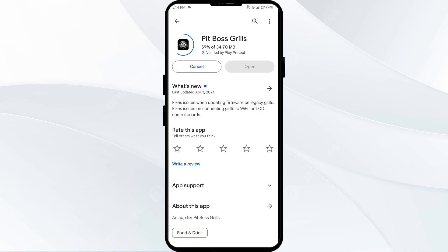In such cases, you may need to wait for some time and try again. Thank you for watching our video, and we hope these solutions help resolve the Pit Boss app issue for you.